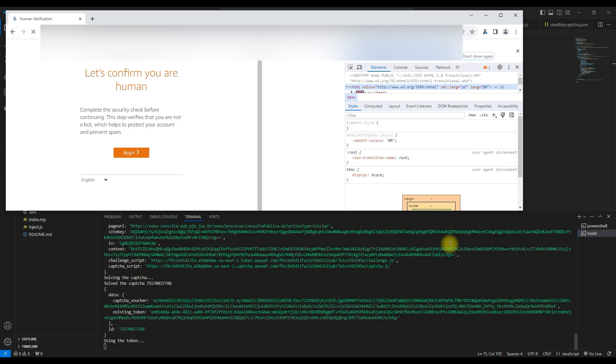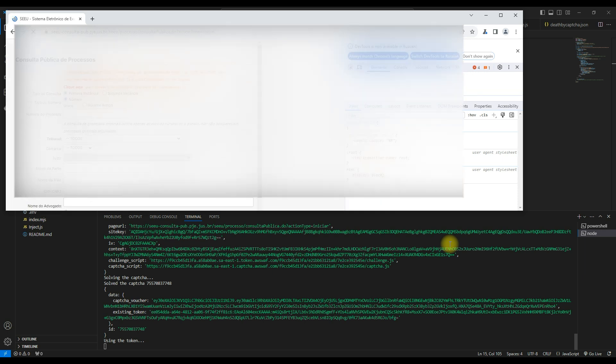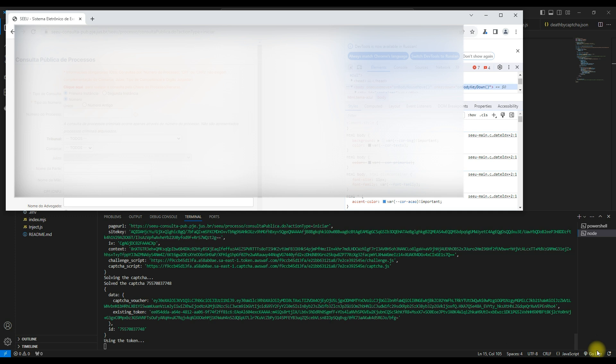At the end, we deliberately blurred the opened website, but even from the blurred image it is clear that the CAPTCHA was passed.